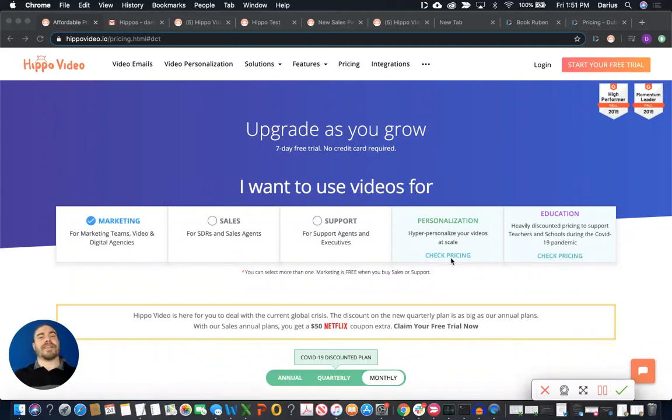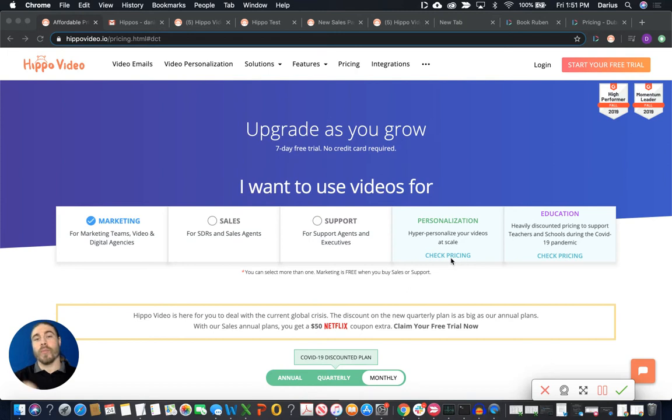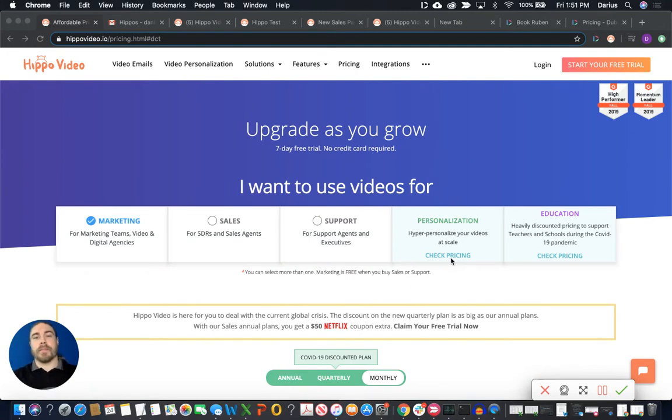Hey everyone, welcome back to Dubb Support YouTube channel. In today's video, we're talking about Hippo video pricing. So the pricing page for Hippo can be just a little bit confusing, so I'm here to break it down for you step by step.